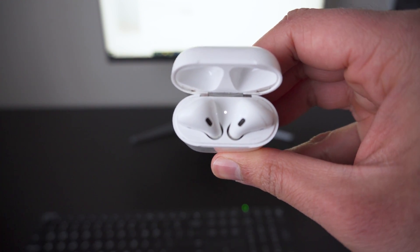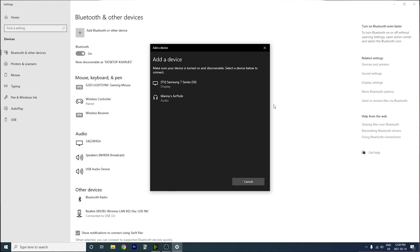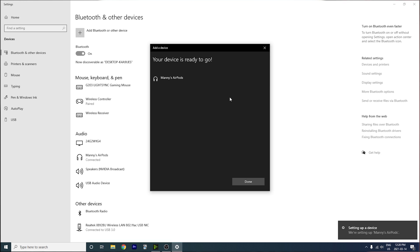And on the menu, you should see your AirPods with the name that you had given them in your iPad or iPhone show up. Once you see that, all you have to do is click on it and that's it. You're connected. Simple as that.